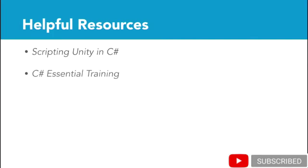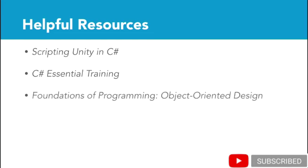This course also heavily employs object-oriented design, so if you're having trouble understanding how the system is designed, try watching Foundations of Programming: Object Oriented Design.